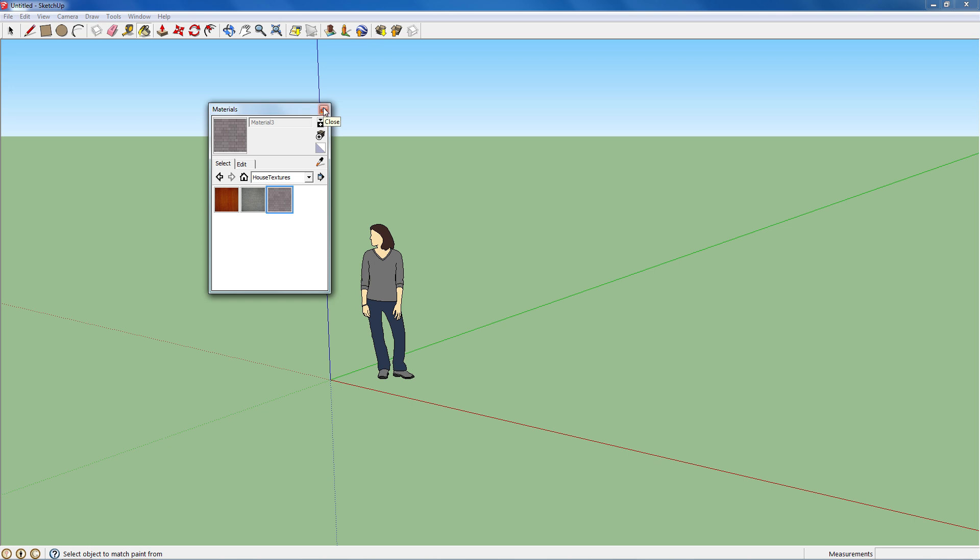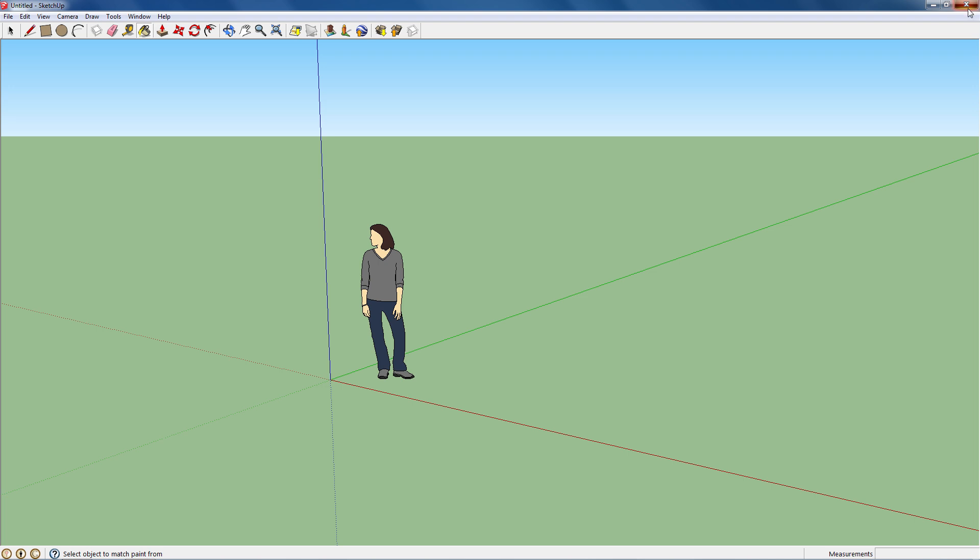I'm going to close out of this and restart SketchUp so I can show you how to get back to them after you close out of it.